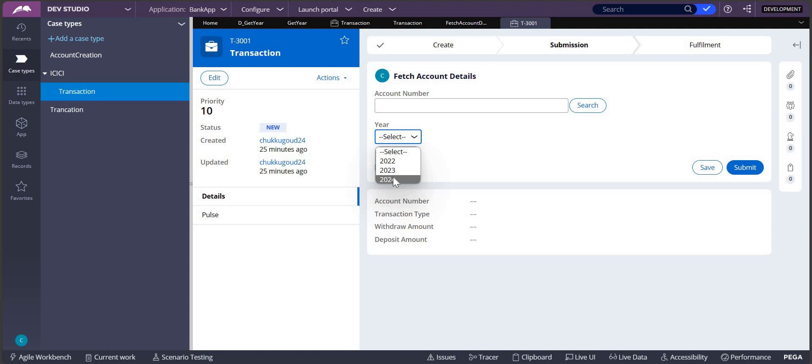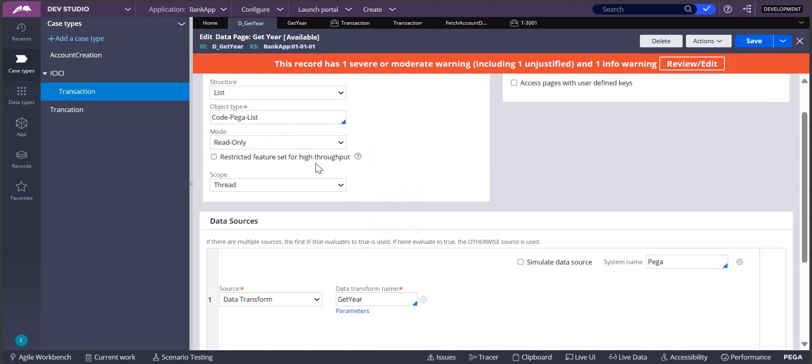I'm going to take a data page, in that data page we will be writing a data transform. This is my data page. Currently I'm writing this in code-peg-list. You can write it on your own data class because writing a data page in code-peg-list got deprecated.